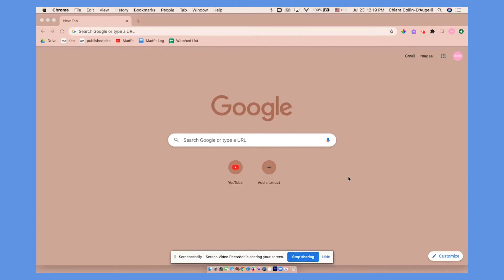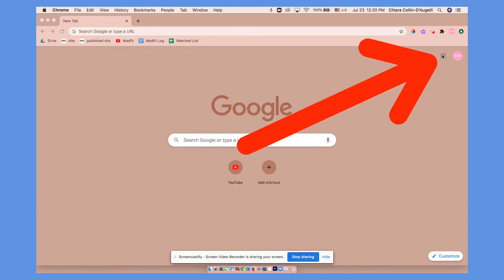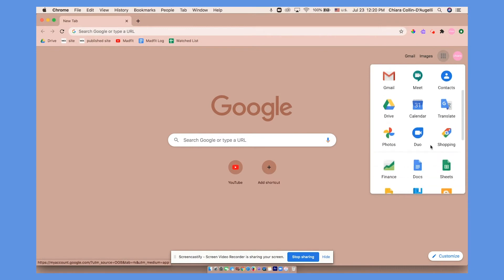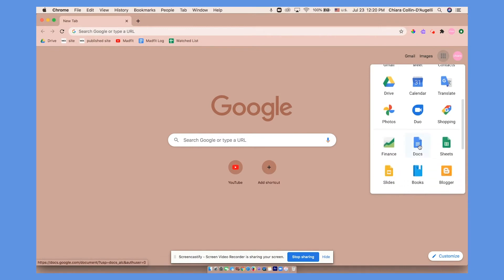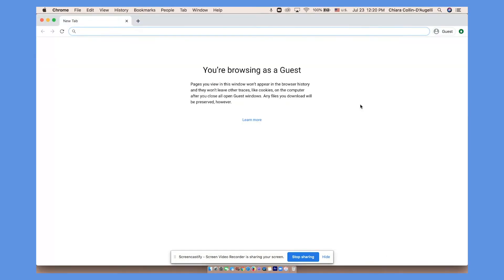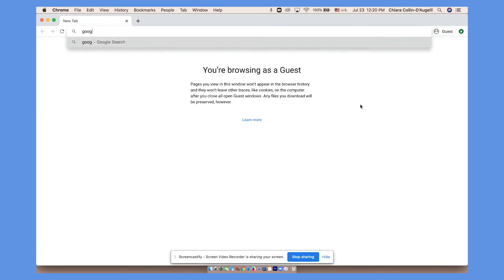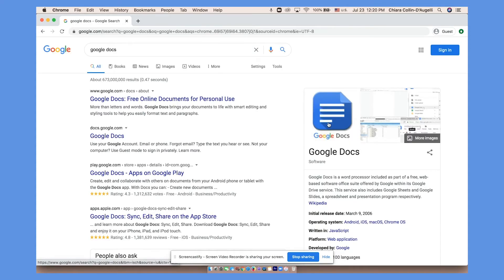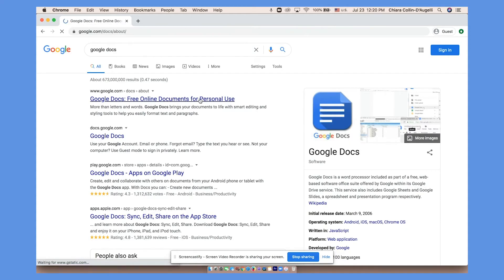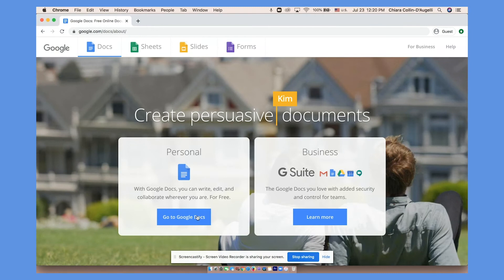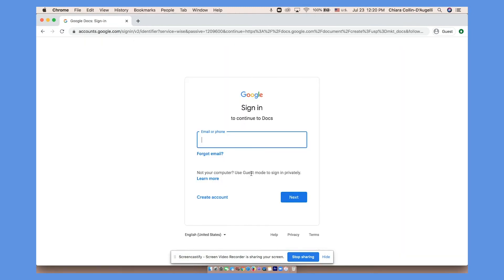If you're using Google Chrome you can click this icon which shows all of your apps. Scroll down to Docs. If you are browsing as a guest or using a different web browser just search up Google Docs. Click Go to Google Docs and sign in.